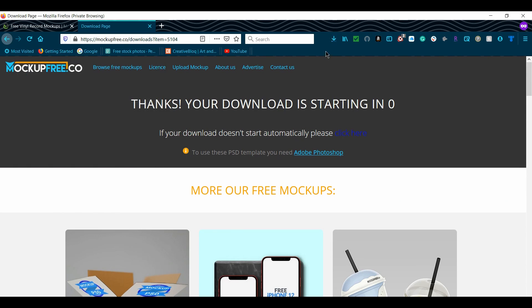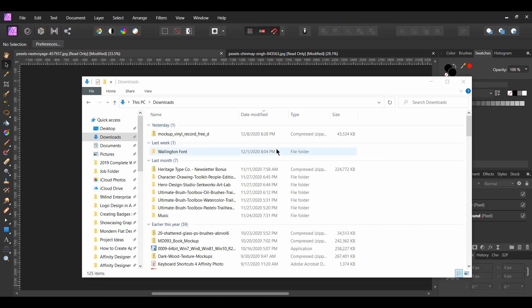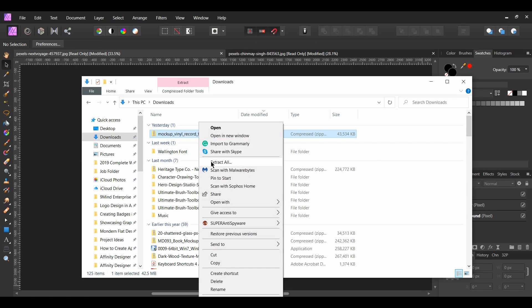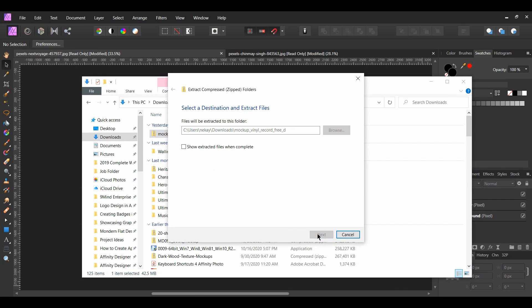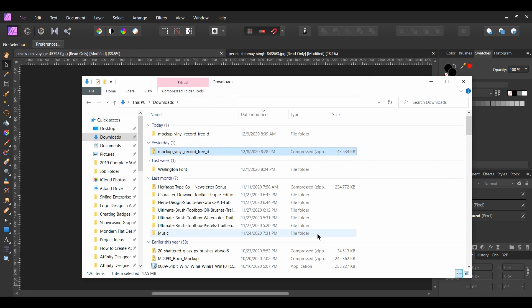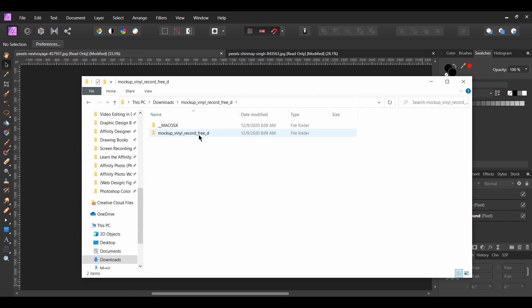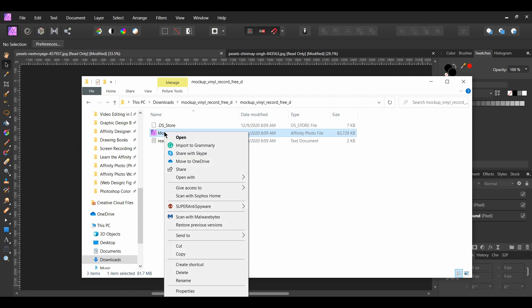When the mockup finishes downloading, go to the folder. Right click on the folder and select extract all. Then, open up the folder with the mockup. Right click on the mockup and select open with Affinity Photo.